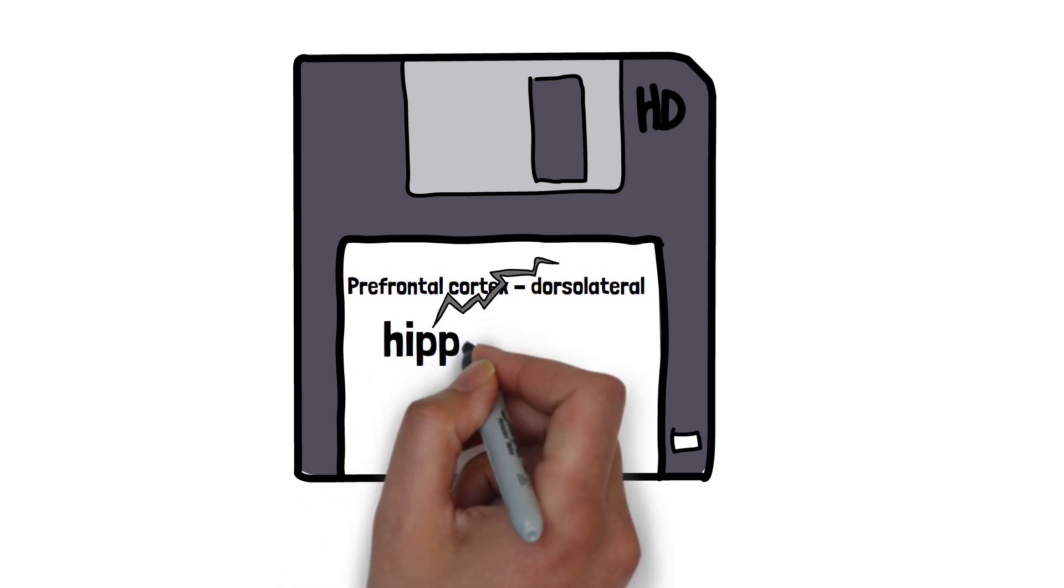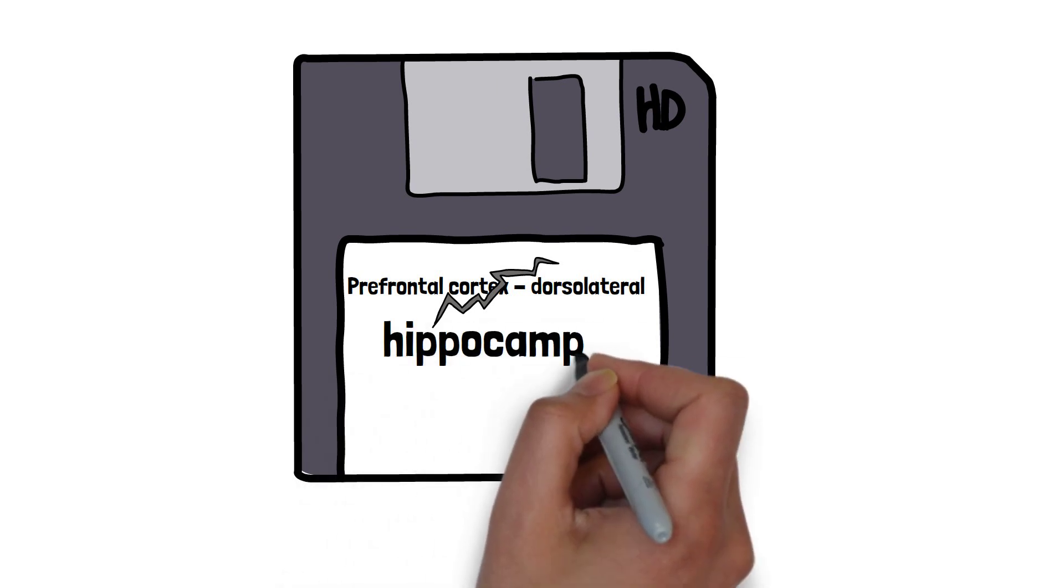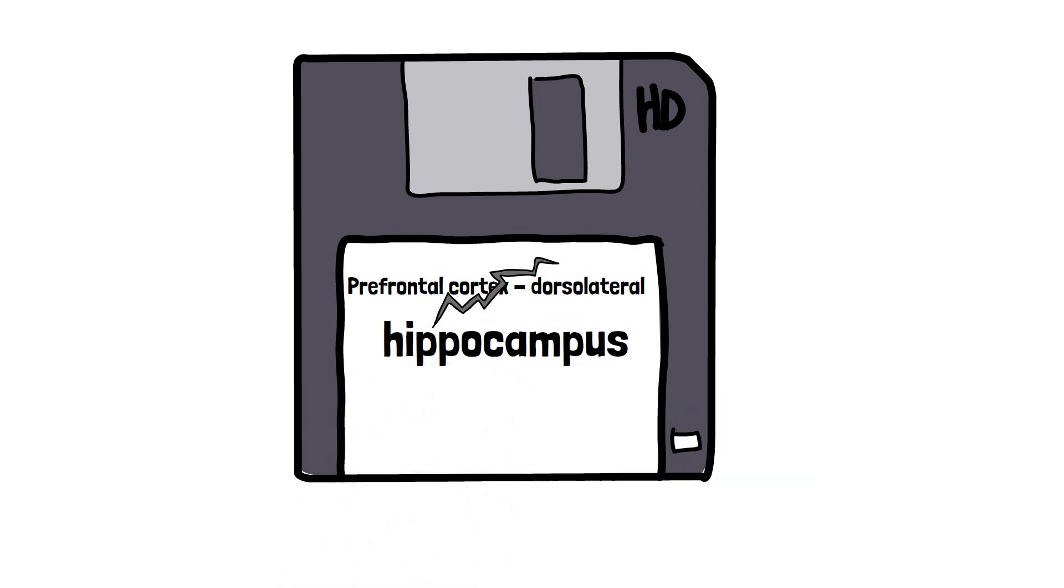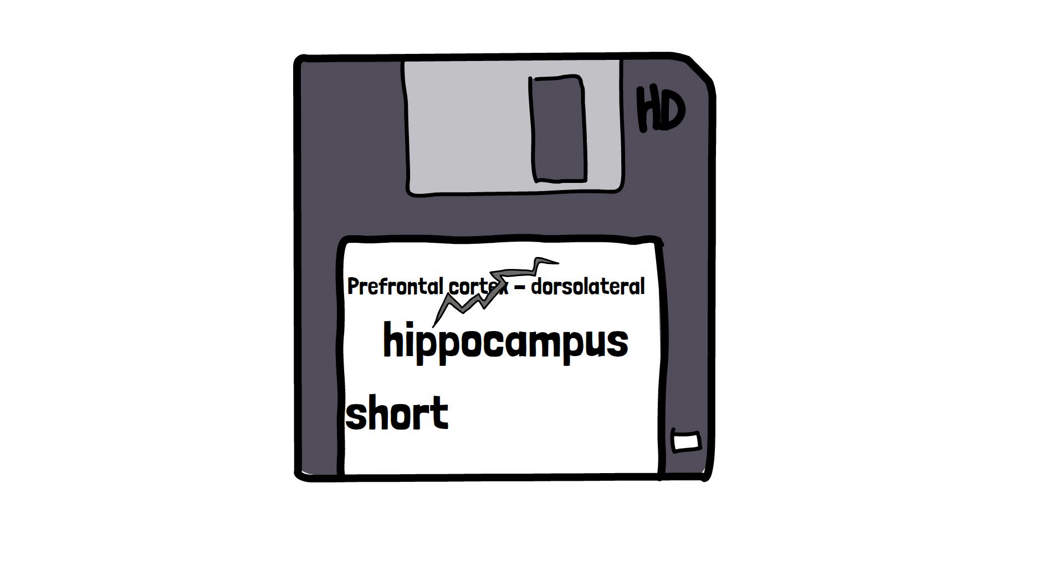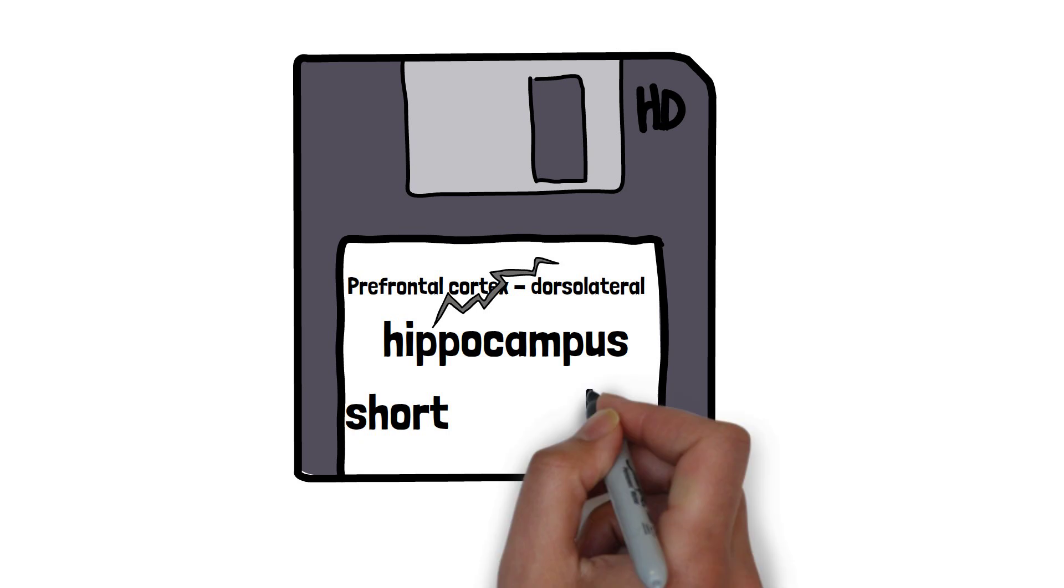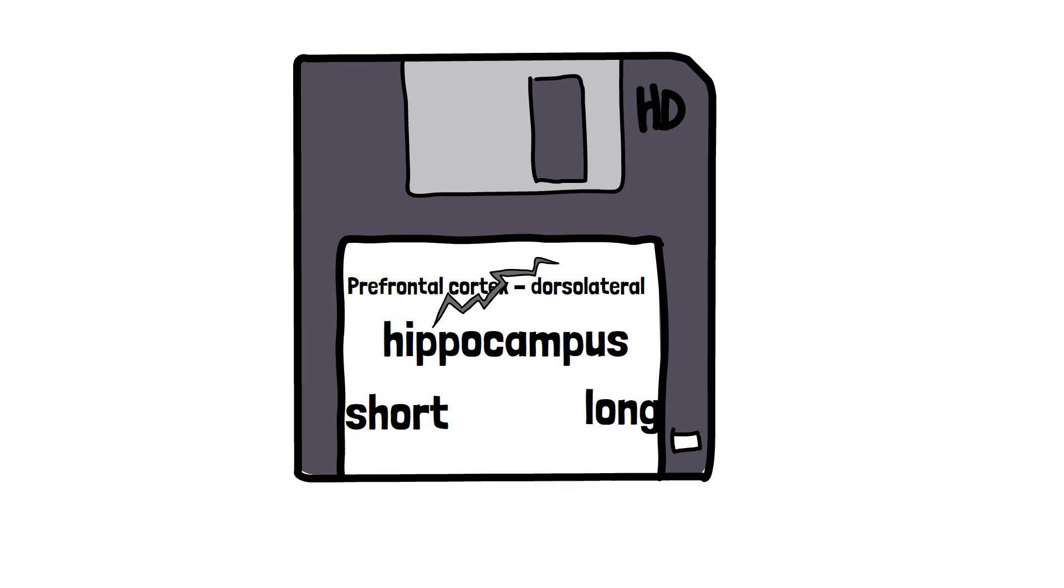The hippocampus is the part of the brain that is associated with consolidation of short-term memory into long-term memory.